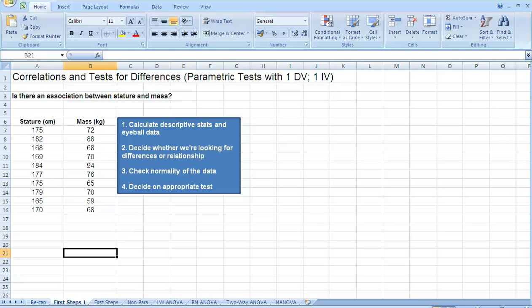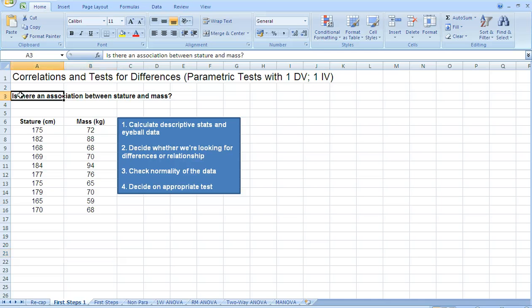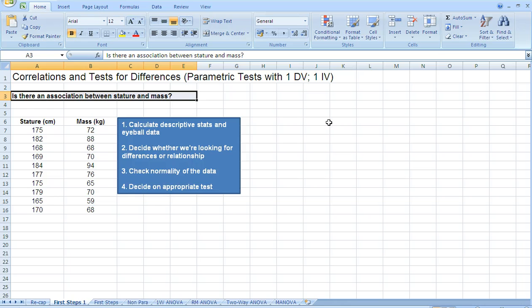So we have some basic data here, and there's a research question as well. You'll see it noted there, I'll highlight it for us. Is there an association between stature and mass? So that's our research question. In the blue box there's a set of instructions for us to follow.